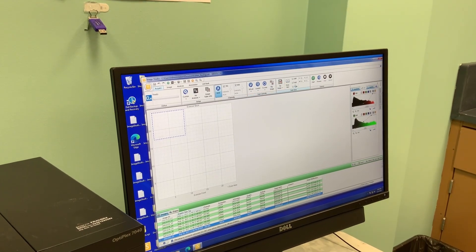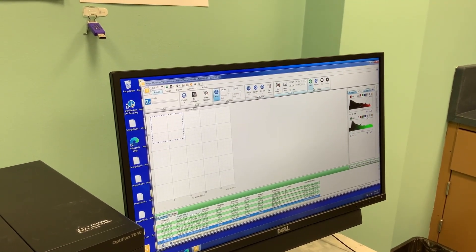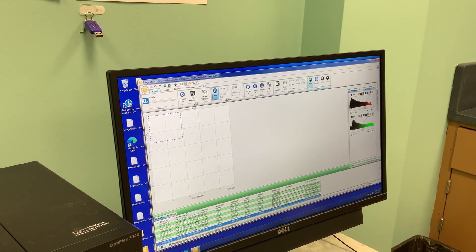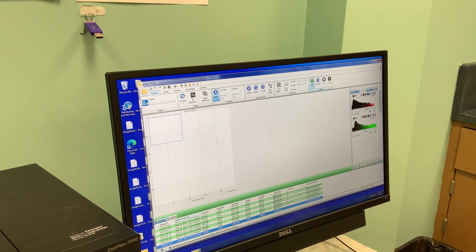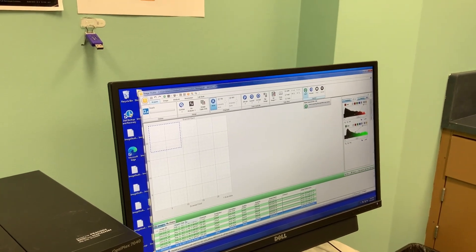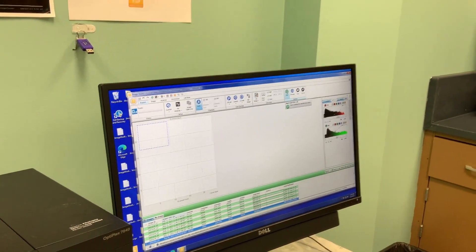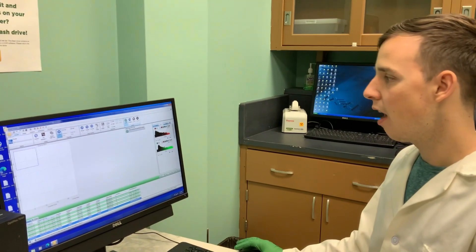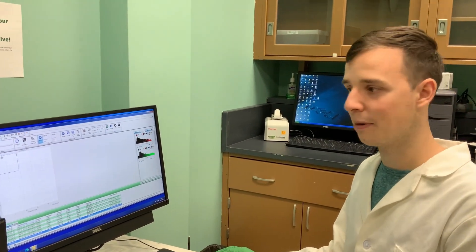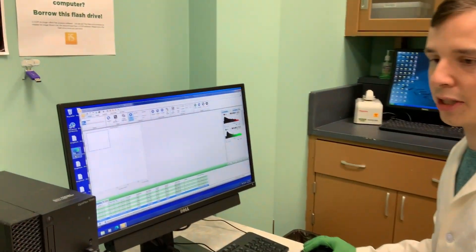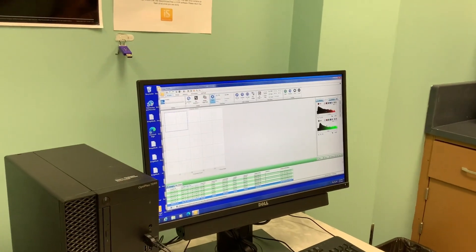Once we're ready we hit the start button. I'm not going to do that only because we have a piece of blotting paper in there and not a membrane, but this would take a few minutes to scan and we don't want to open the scanner bed while it's running.